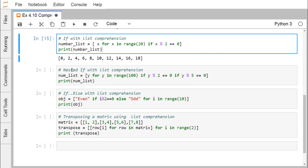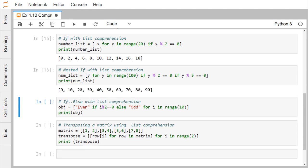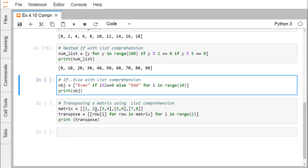Next is nested if with list comprehension. We write: num_list = [y for y in range(100) if y % 2 == 0 if y % 5 == 0]. Y ranges from 0 to 99, and only those y divisible by both 2 and 5 — meaning divisible by 10 — are included. Executing this gives 0, 10, 20, 30, up to 90.